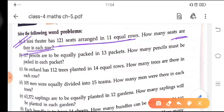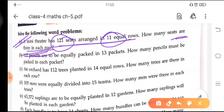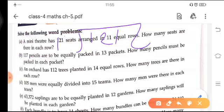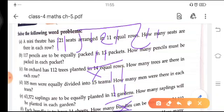A mini theater means a small theater where plays and movies are shown. In that theater there are 121 seats arranged in 11 equal rows, meaning an equal number of seats in each and every row. To find the answer, we divide 121 by 11. 11 ones are 11, so we write 1 down and 11 ones are 11 again — our answer is 11. It means that 11 seats are there in each row.